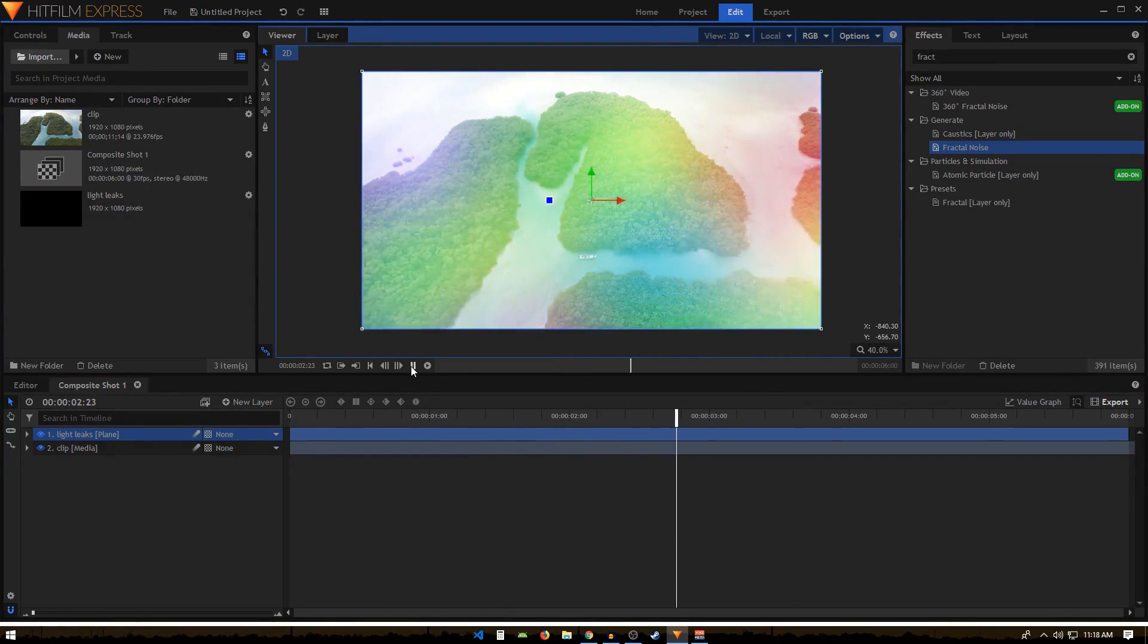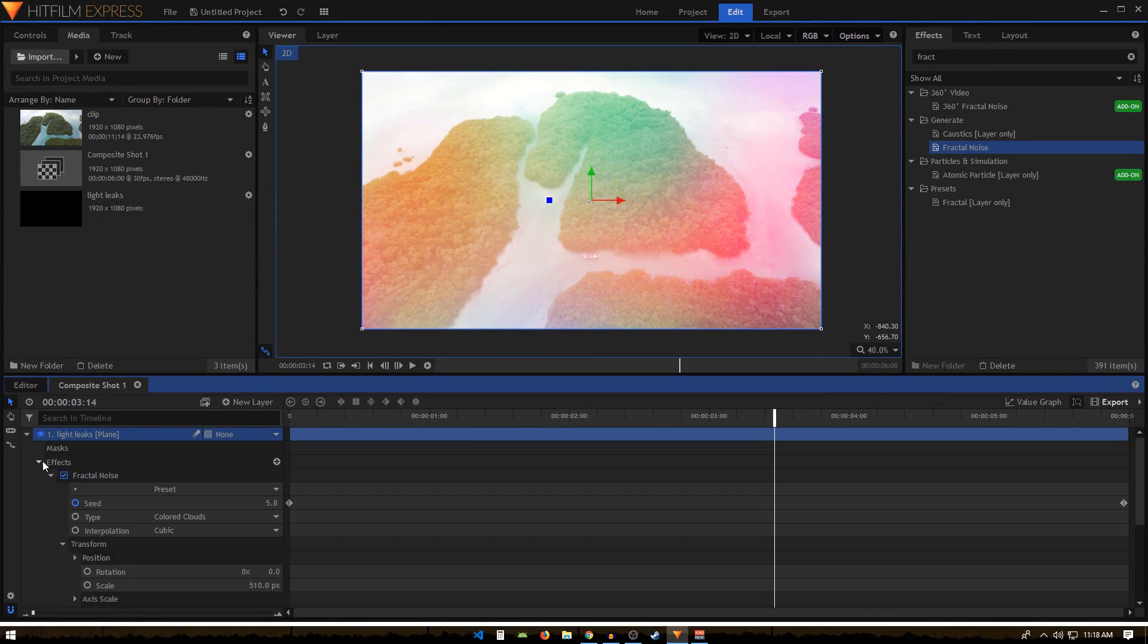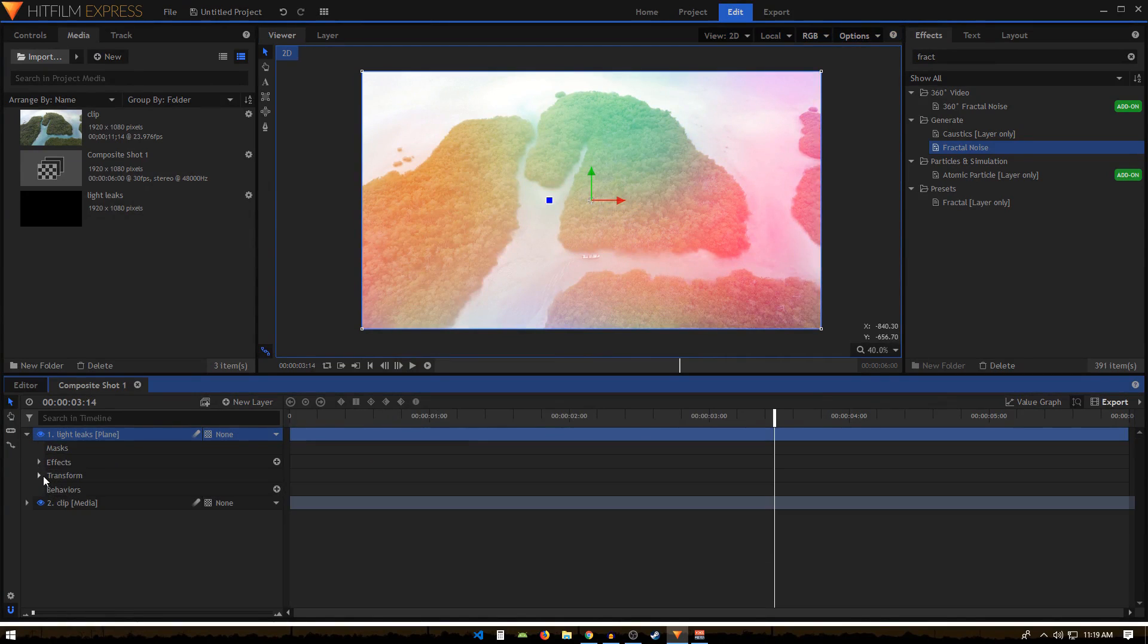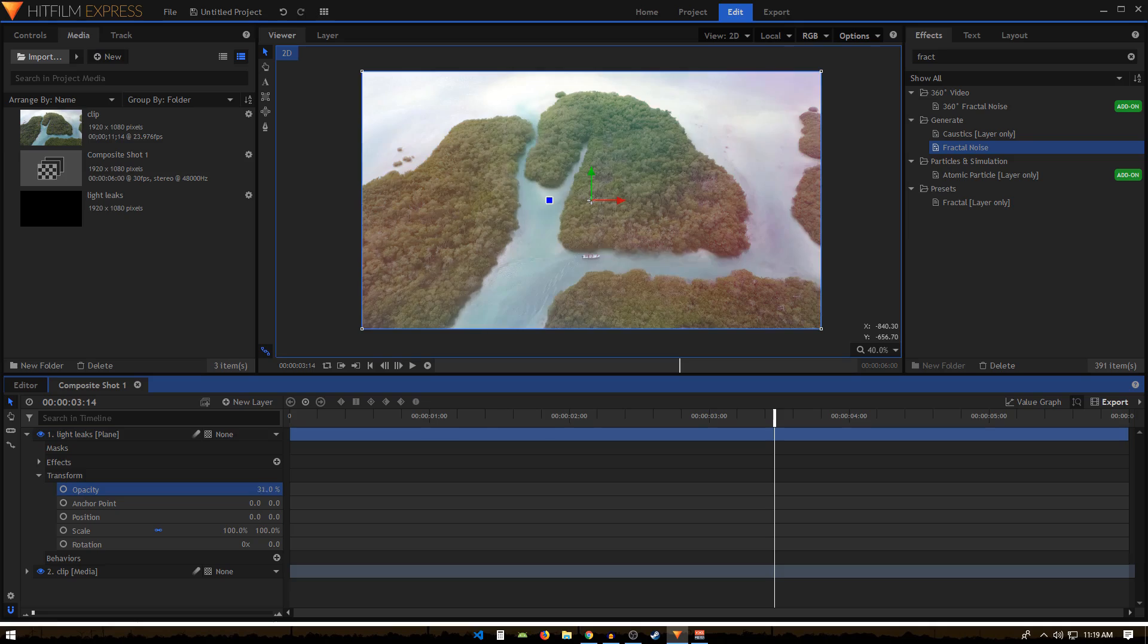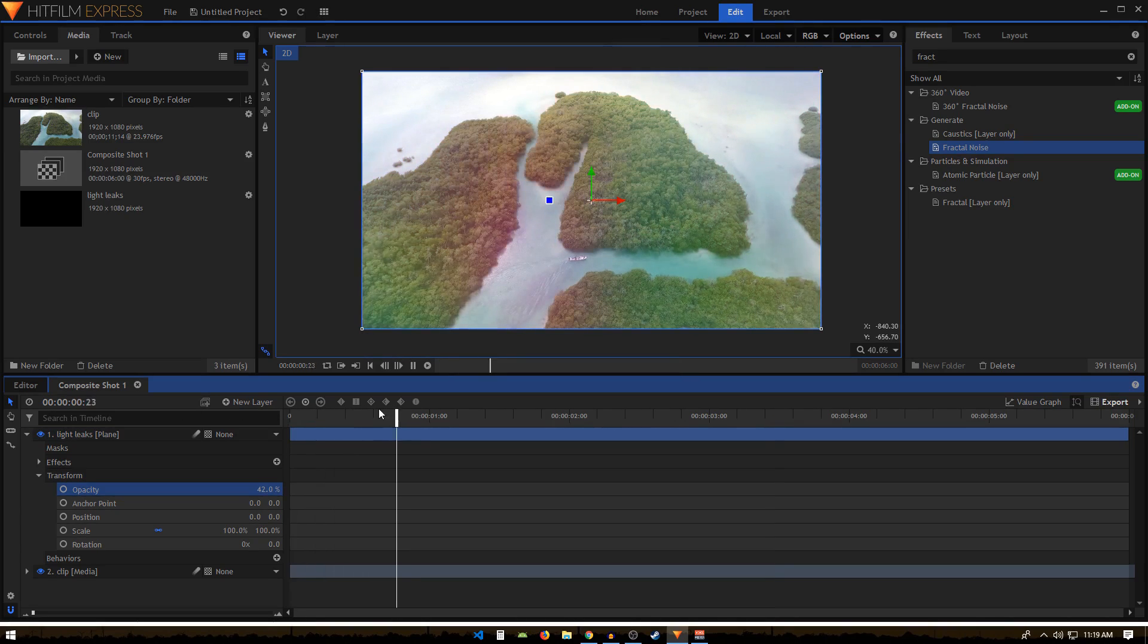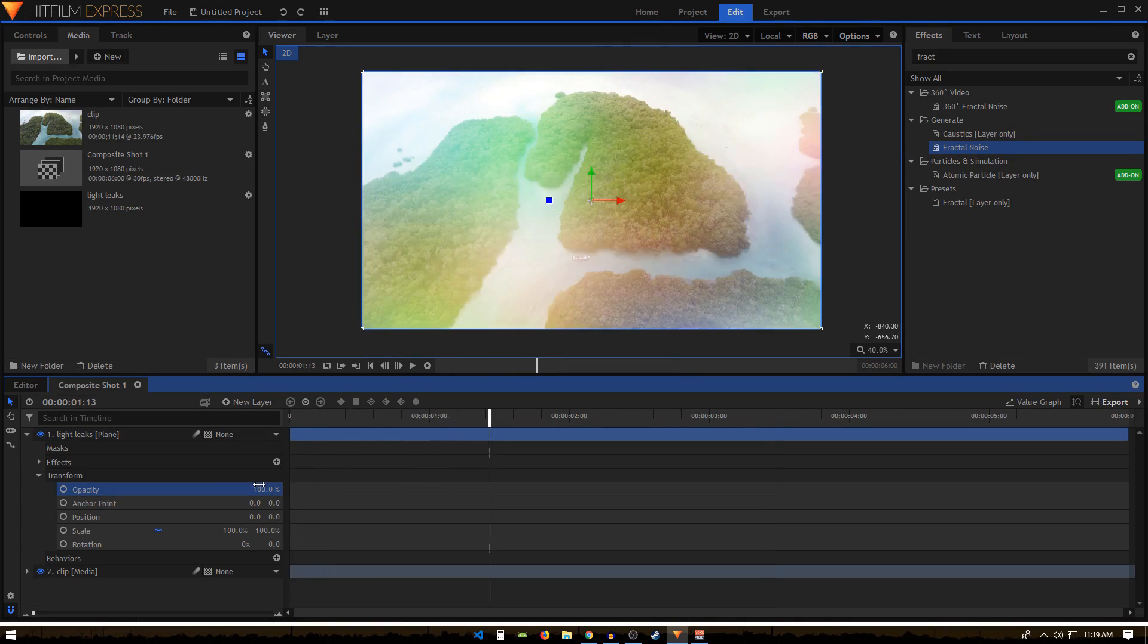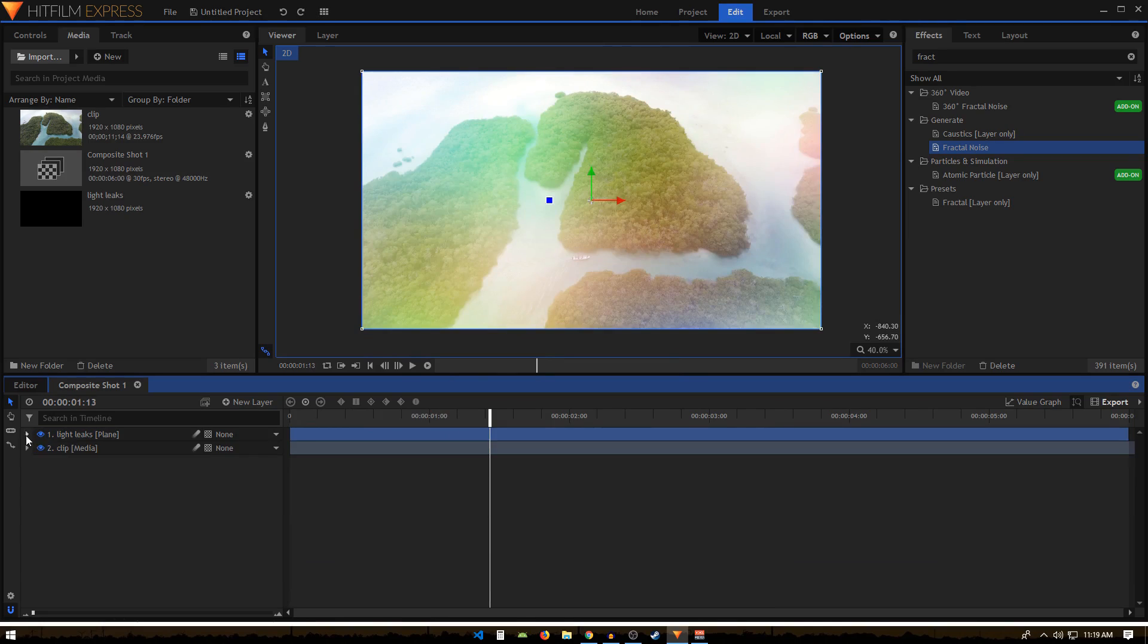We can also turn down the Opacity if you want to do that. And if I select this light leaks layer, we can create a mask around it as well. We can just select the Ellipse Mask tool.